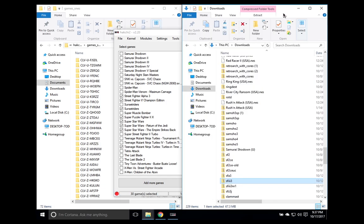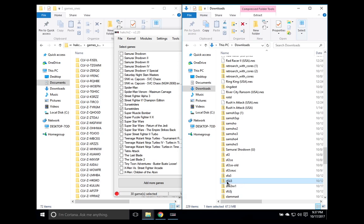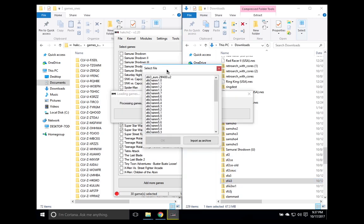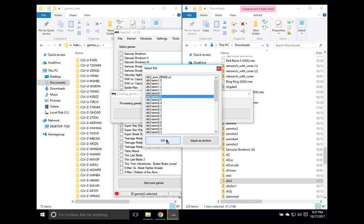I have already downloaded the most popular CPS3 game I know of, Street Fighter III Third Strike. And so here's the file SFIII3. I'll go ahead and drag that into HackG2. And again, you'll get this prompt with a bunch of files in it. You're not going to click on any of these files and click OK. You're going to click on Import as Archive.